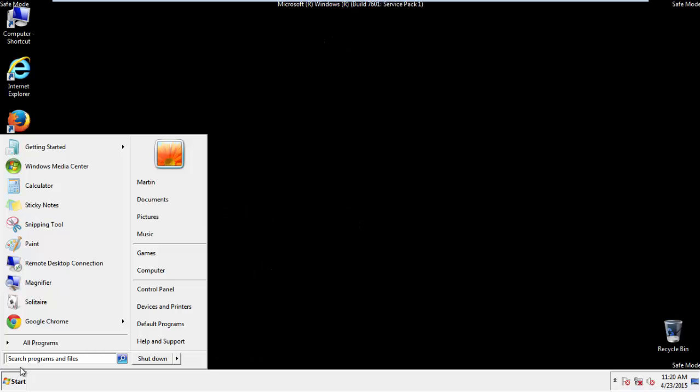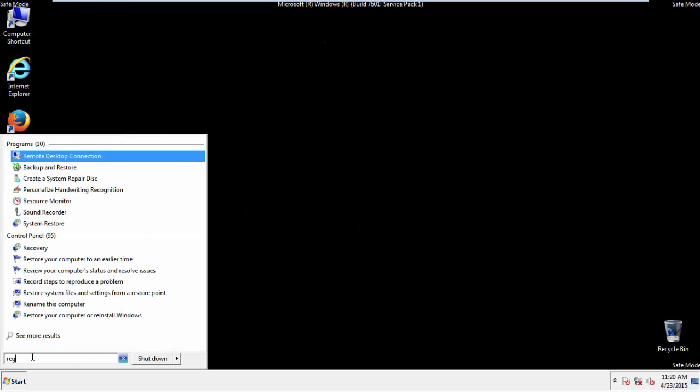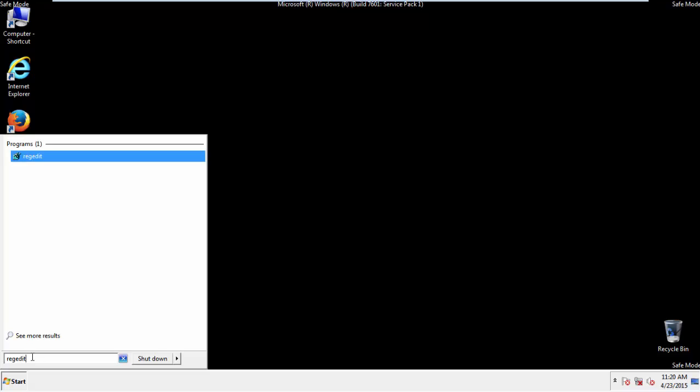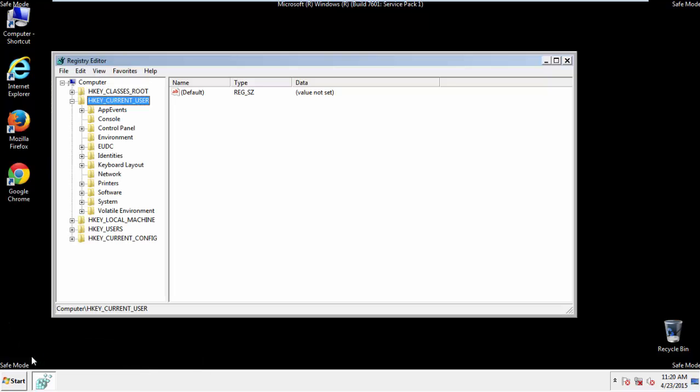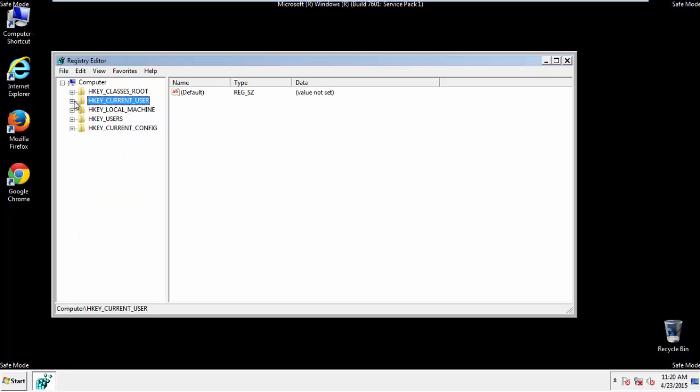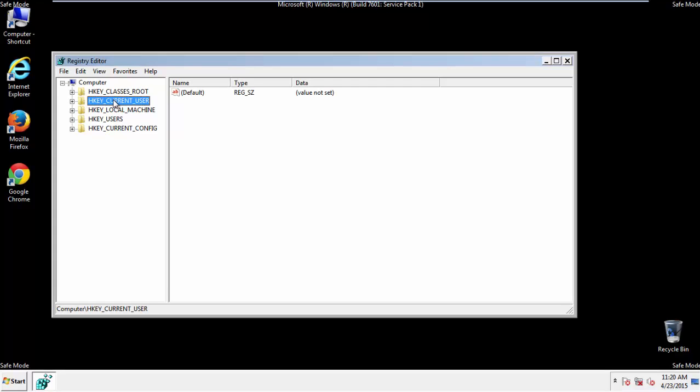First things first, let's open the registry editor. You do this by typing into the search field, regedit. If you're not feeling comfortable, don't worry, you can't really mess things up here. Just follow what I'm about to do and you'll be fine. It's all a matter of finding the right registry key to edit.